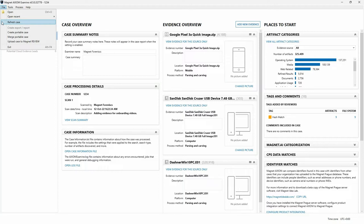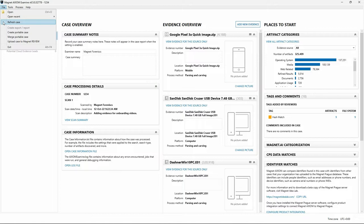Our next options in the File menu deal with creating reports, exports, creating portable cases, and merging portable cases. These will be covered in a separate video. If your organization uses Magnet Review, you can configure Axiom Examine to upload evidence directly to a Magnet Review case, or create an export compatible with Magnet Review which you can upload manually. A link is included in the video description for additional information. The last option, Exit, will close Axiom Examine.